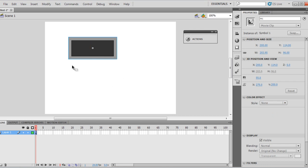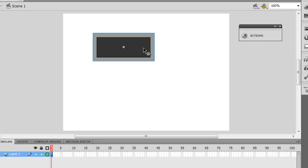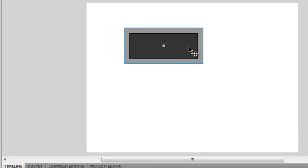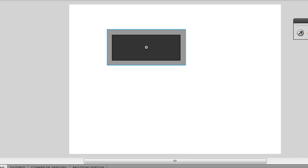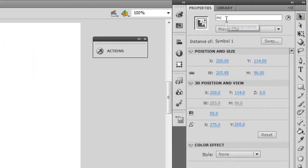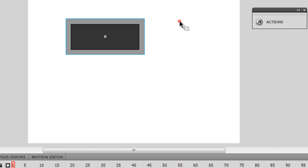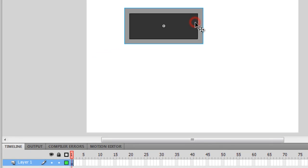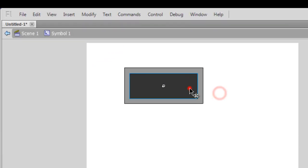What you see in front of you is a movie clip, and if you look in the properties panel I have called it MC, keeping things very simple. But this movie clip is actually hosting yet another movie clip inside it, a child movie clip. So basically it's a movie clip inside a movie clip, that's all.